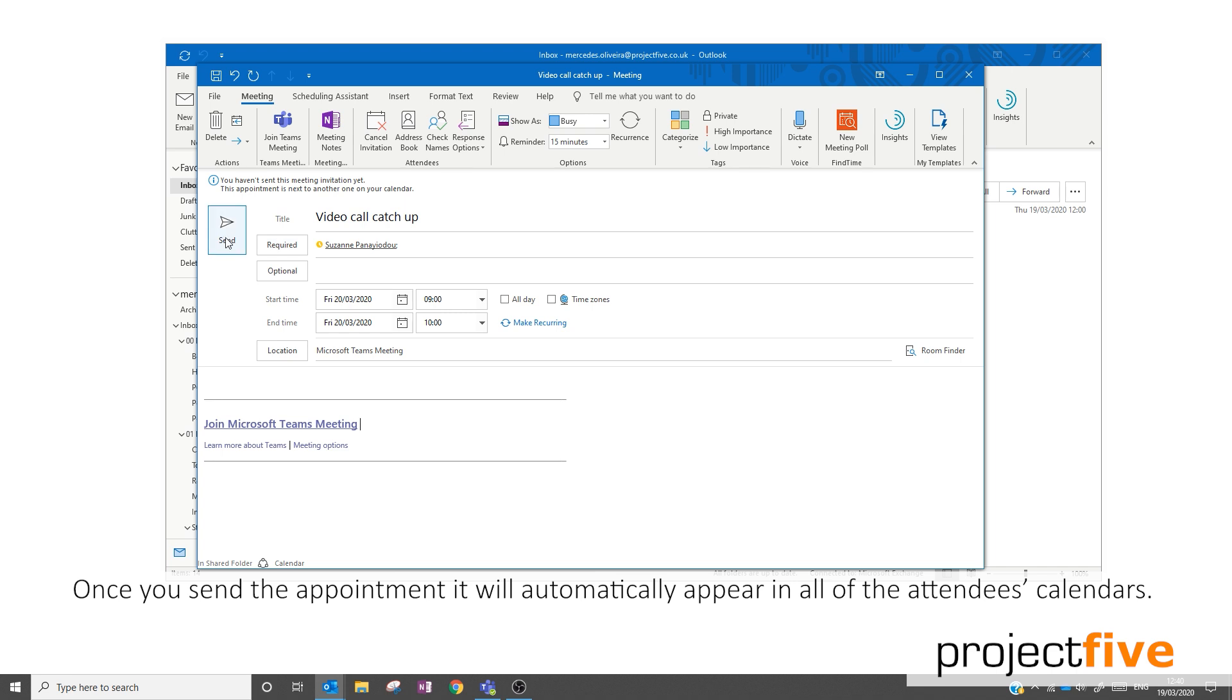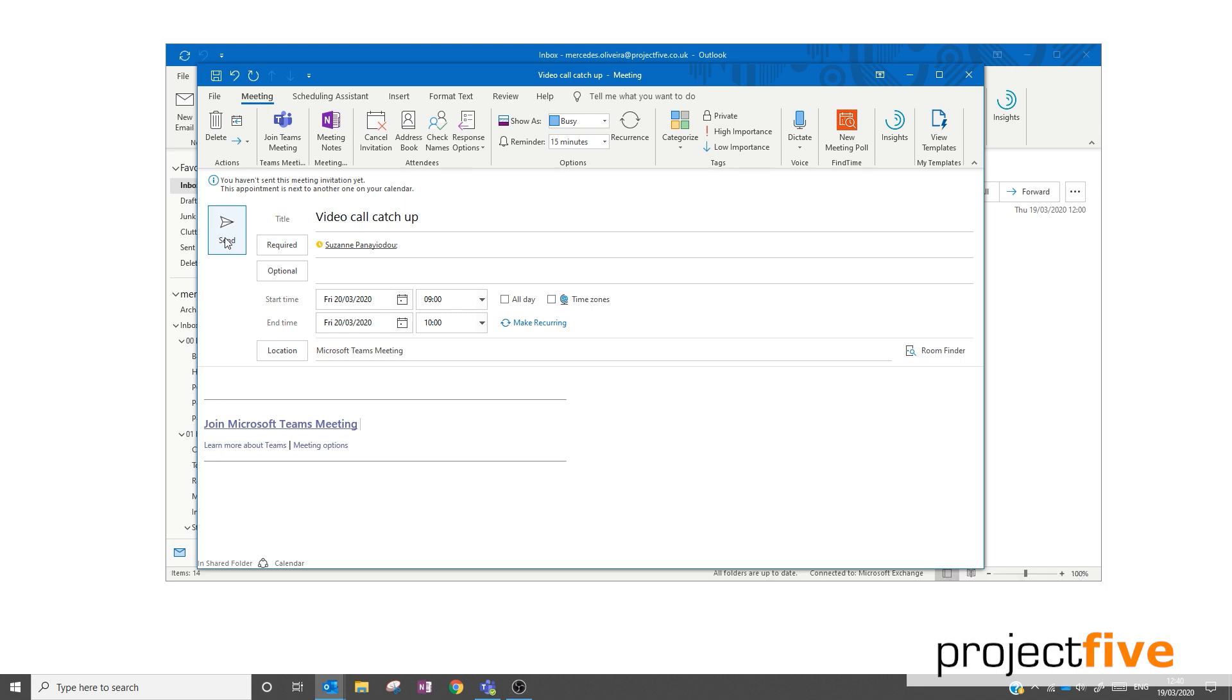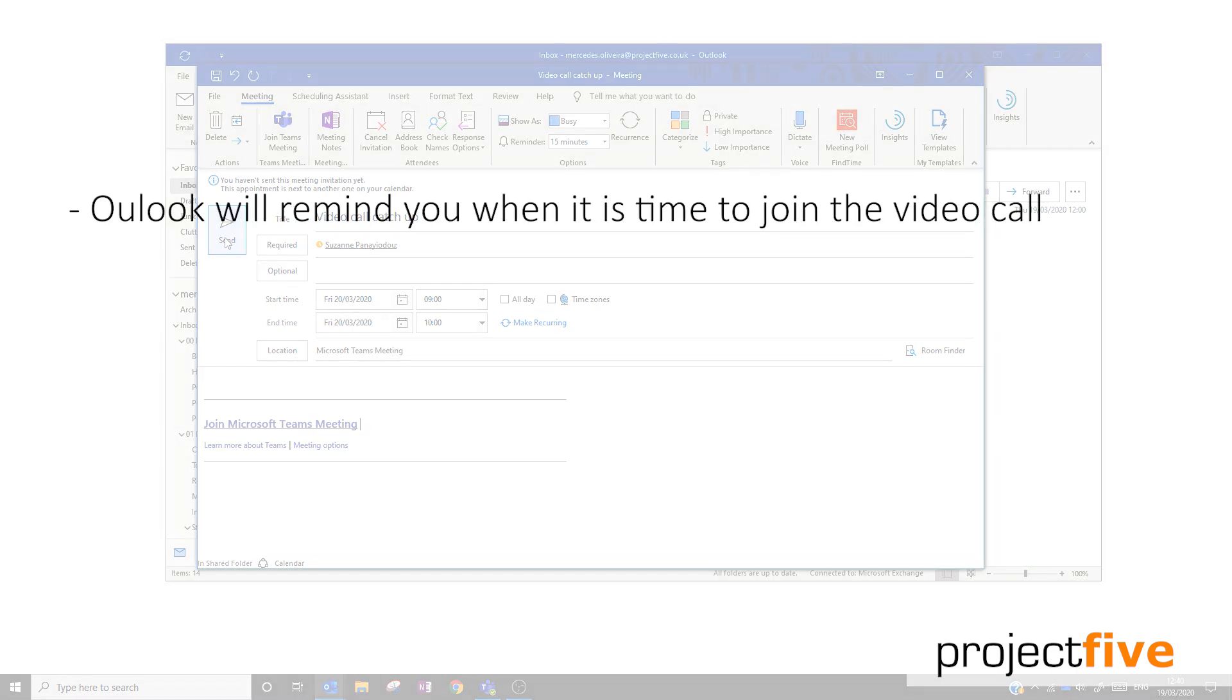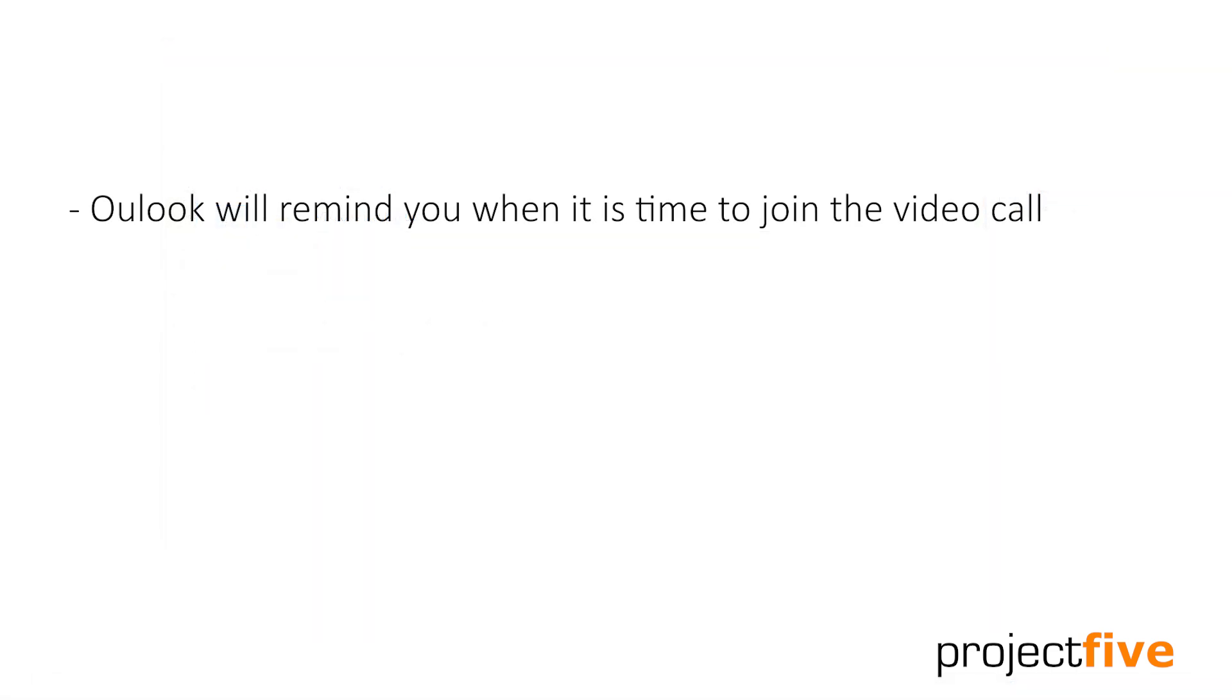Once you send the appointment, it will automatically appear in all of the attendees' calendars. Outlook will also remind you when it's time to join the video call.